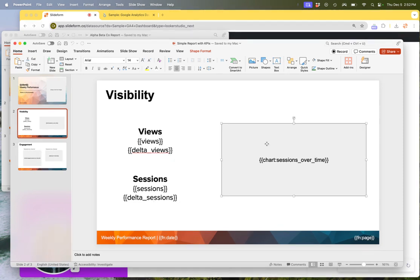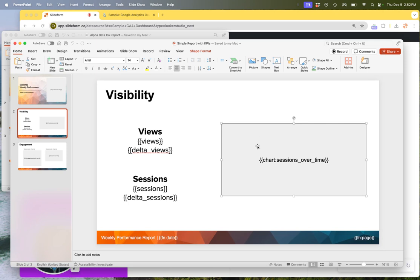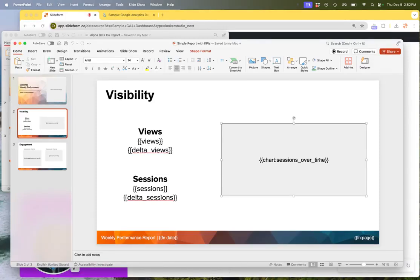For a chart, we're going to be replacing this large rectangular box with a chart from the dashboard. In this case, we create a shape here in the PowerPoint file itself and we put into the middle of that shape the words chart, colon, and sessions over time or any other name that you want to give that chart and enclose it inside of curly braces.